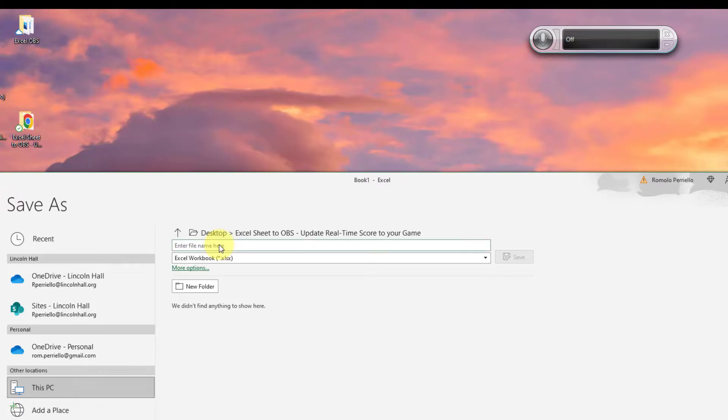Then save again this time as an Excel spreadsheet and calling it my score data.